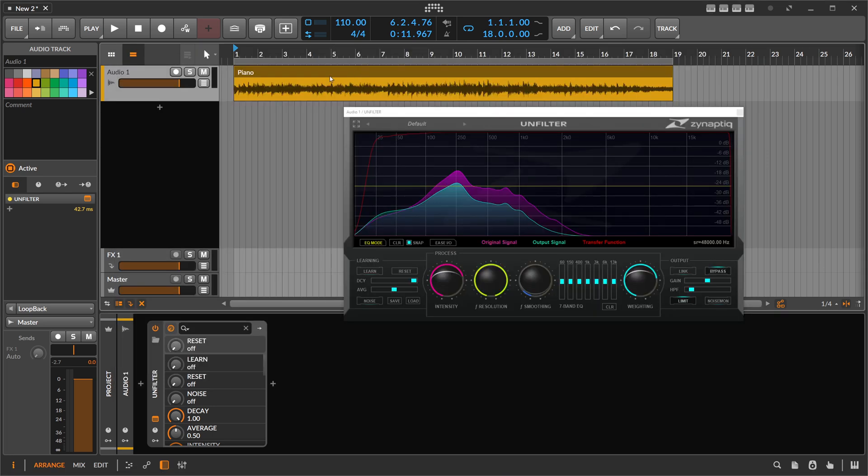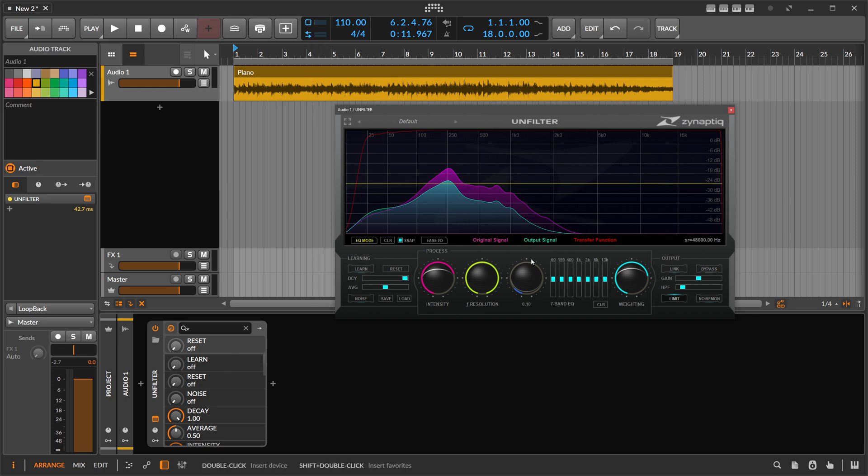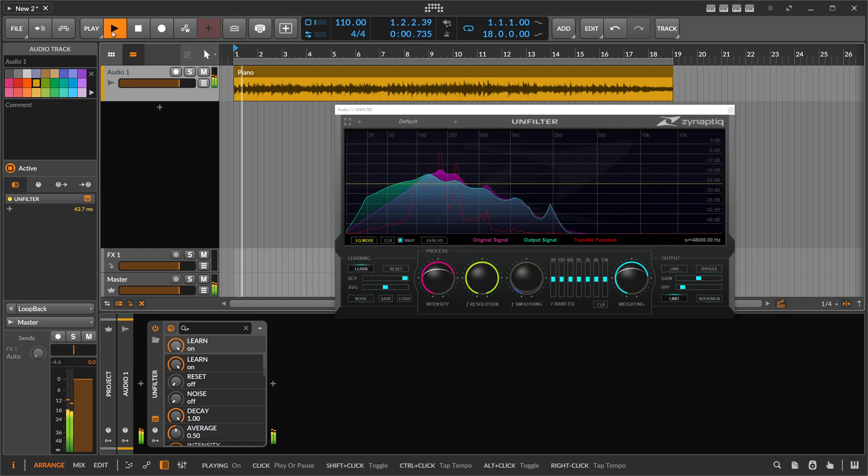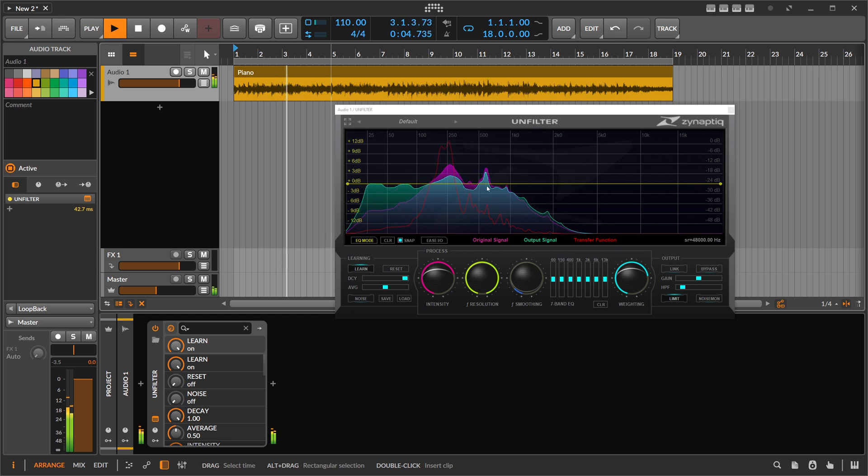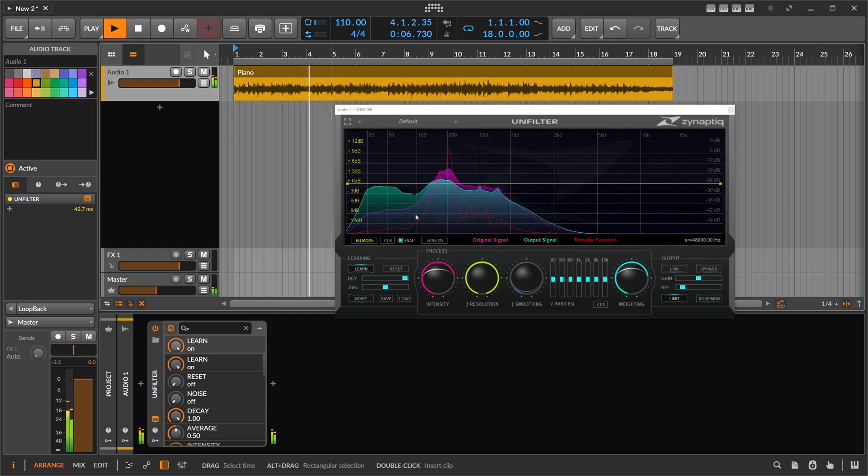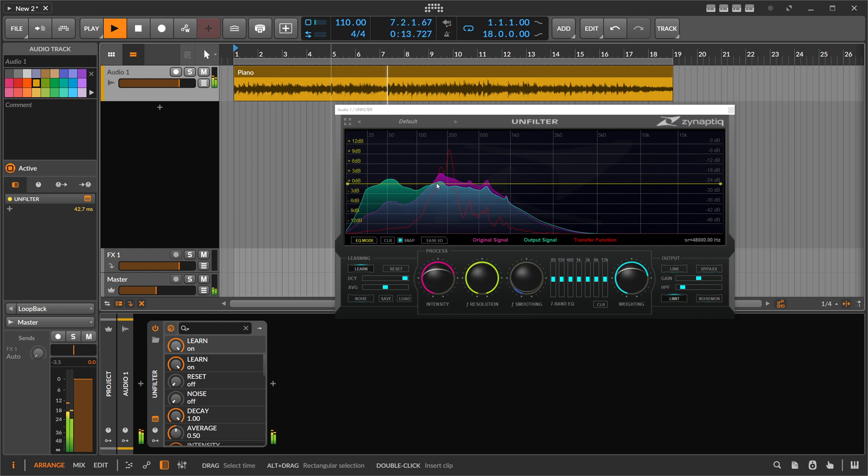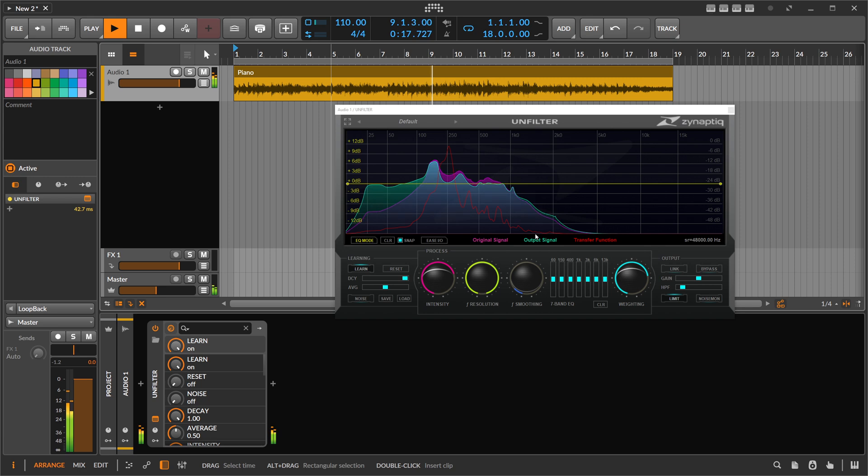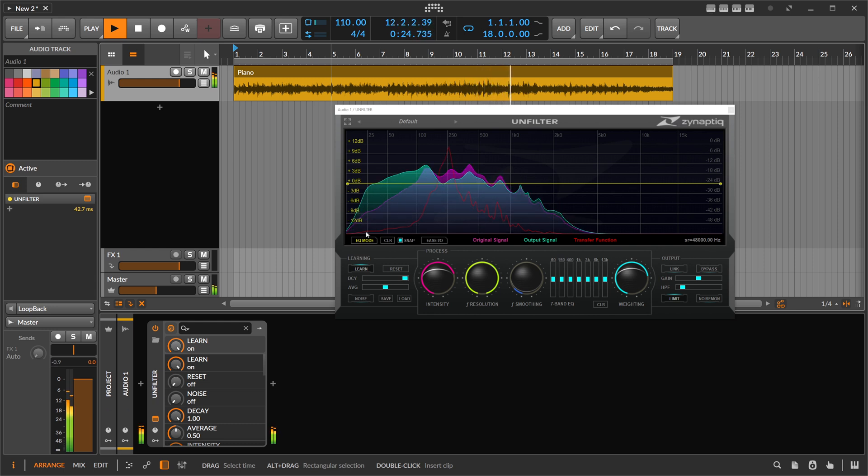So you can take this plugin here and put it on. And when you hit play, let's remove bypass here and enable learn. You can see here the signal and it tries to find out. You can see this here with the red line. It tries to find out the transfer curve. So this is the filter that was applied to the piano or to the sound of the piano, or at least what the plugin thinks was applied. And it tries really to learn here what's happening.